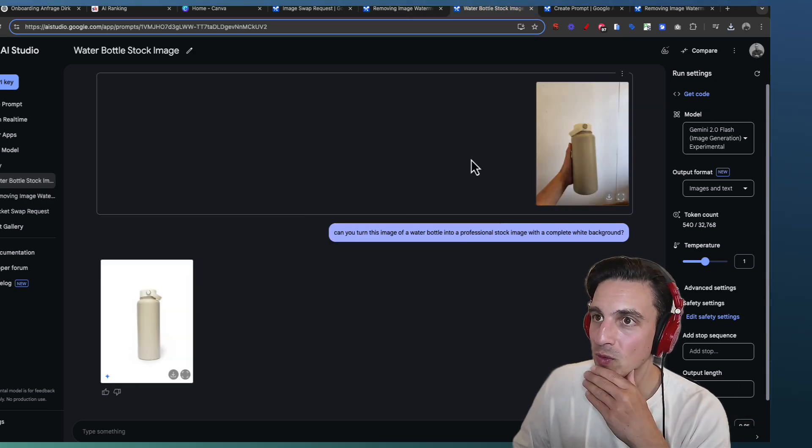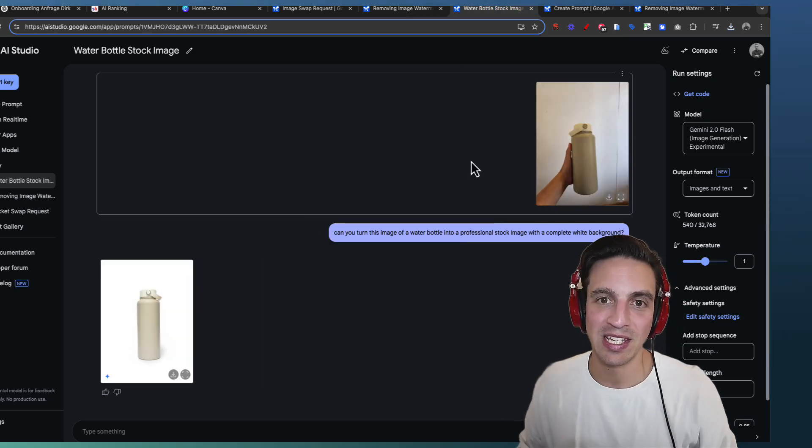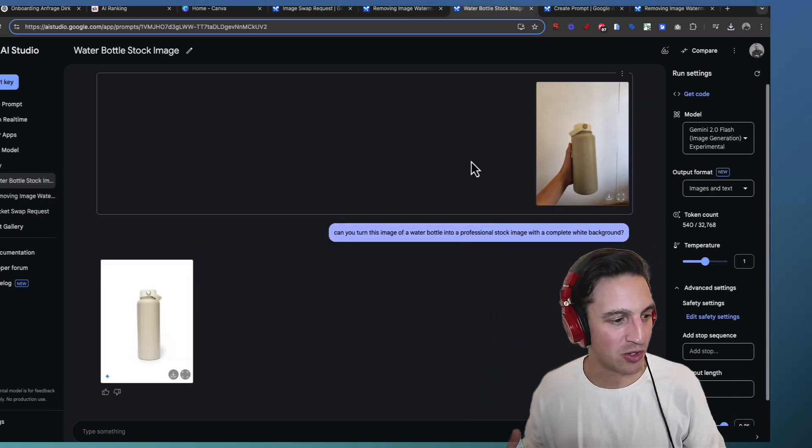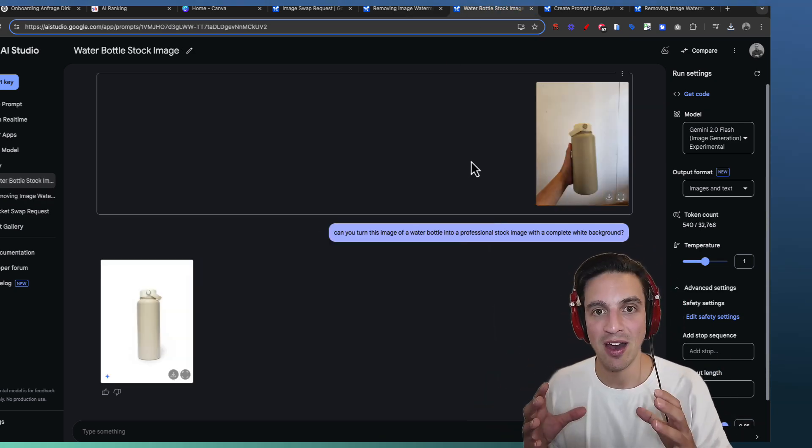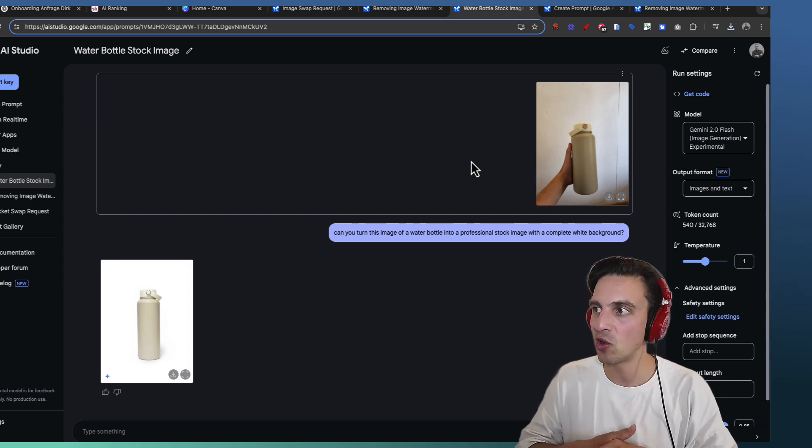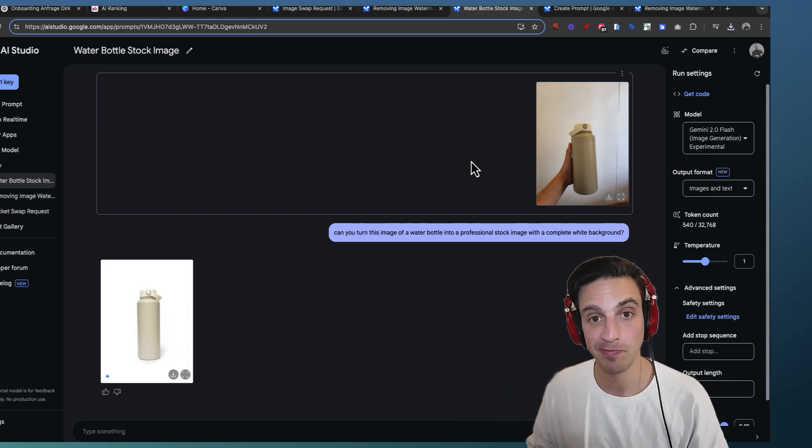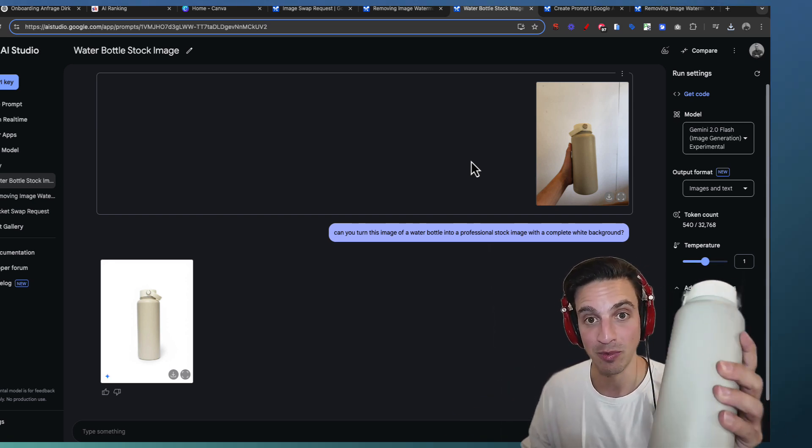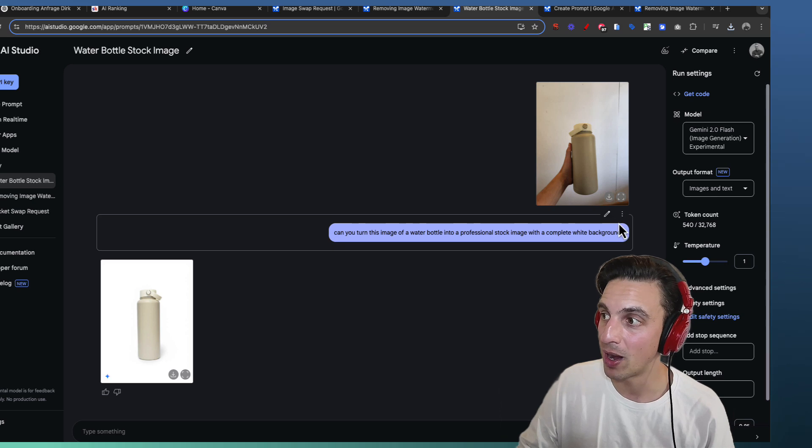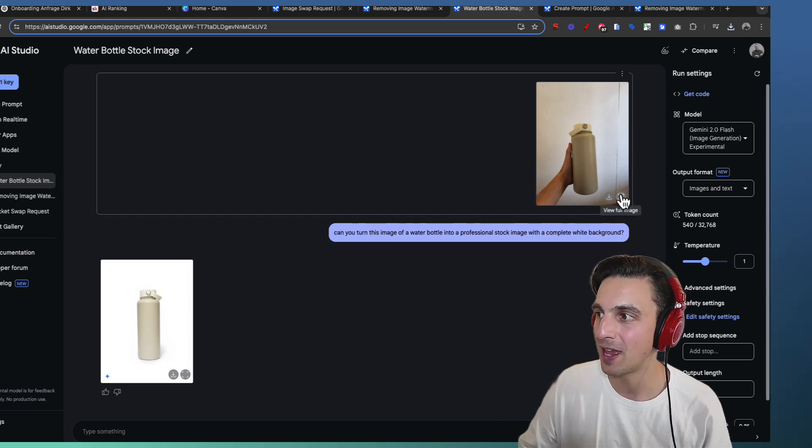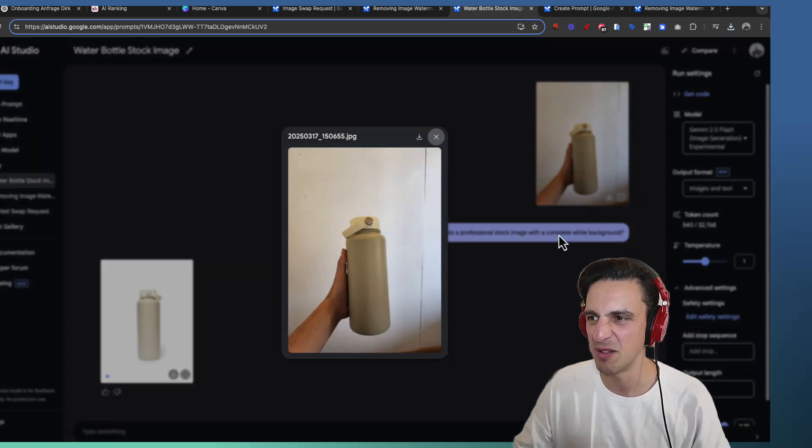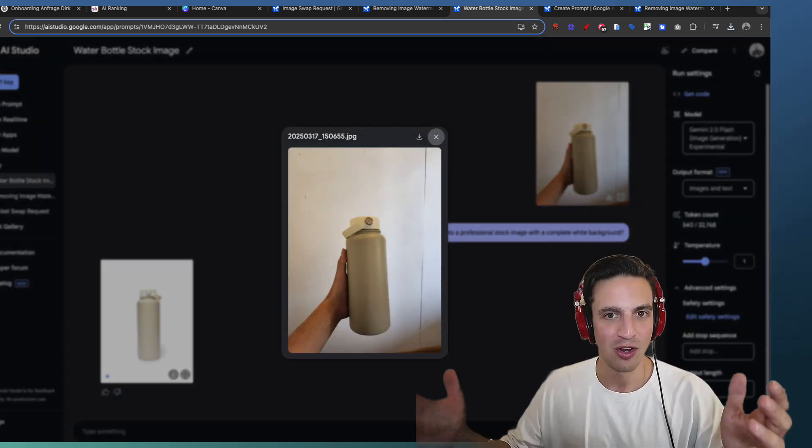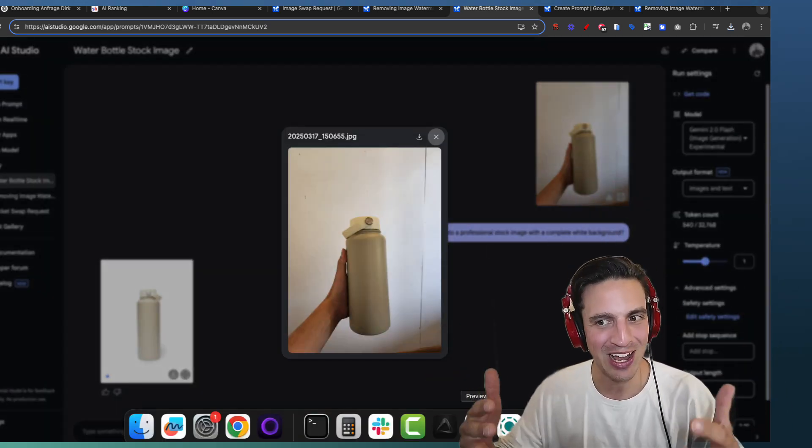The final use case is getting professional stock image of a product that you have. But let's say you don't have the tools to take a nice image. Let's take this for example. I took an image here of my water bottle and the image is fairly poor. Just with a regular iPhone. No correct lighting or anything.